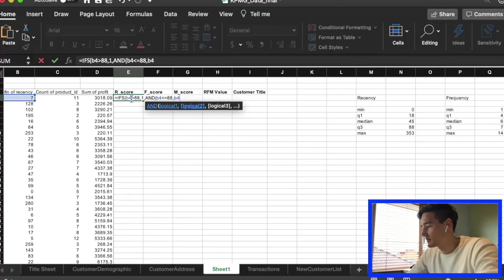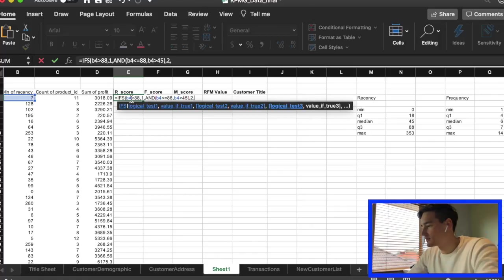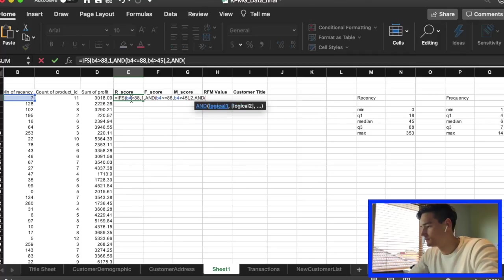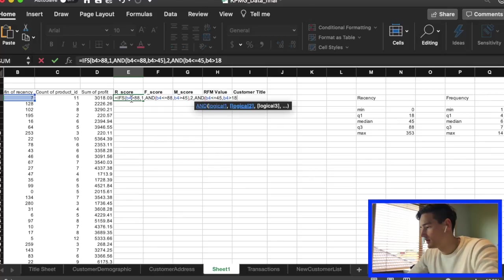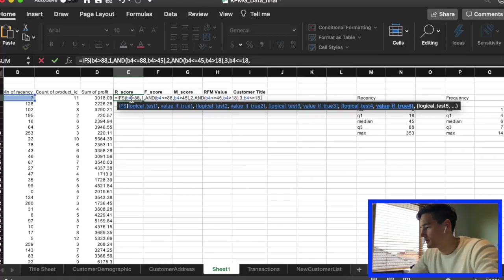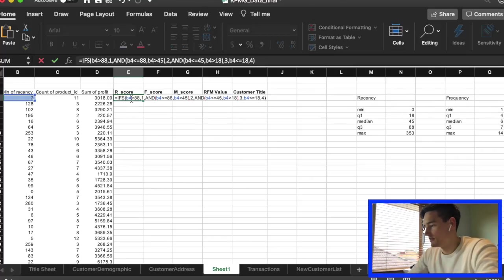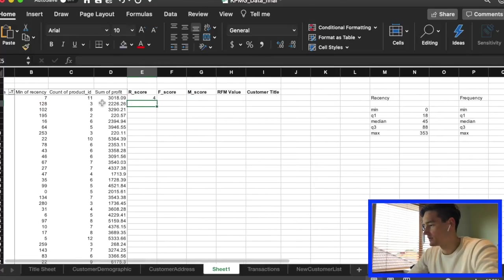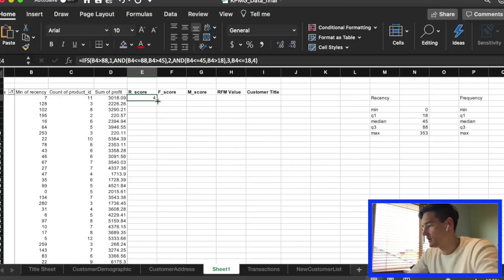For the next one, the other 25% — between 50 and 75% — we're going to give it a two, and so on. We're going to continue down: less than or equal to, but larger than 18, we've got 3. And a 4 for the most recent value, which is why it's 7 here. Fill that down.